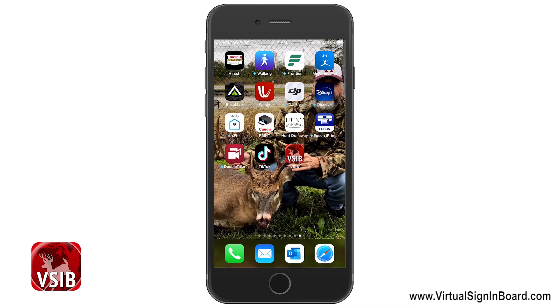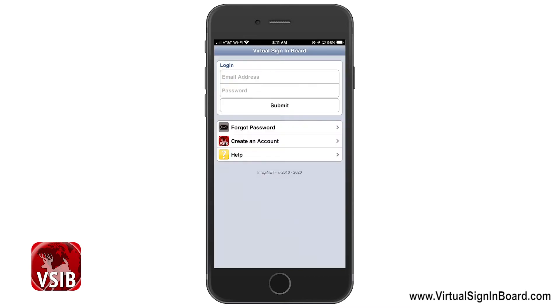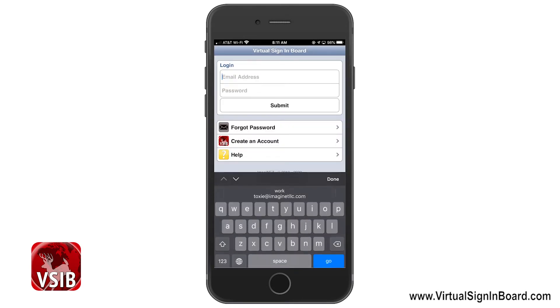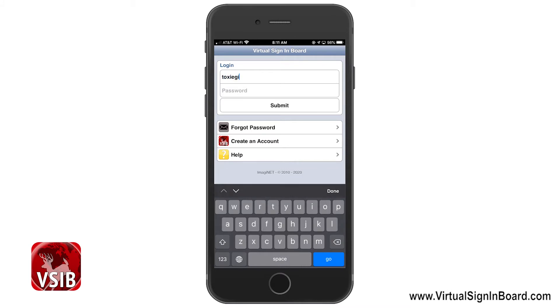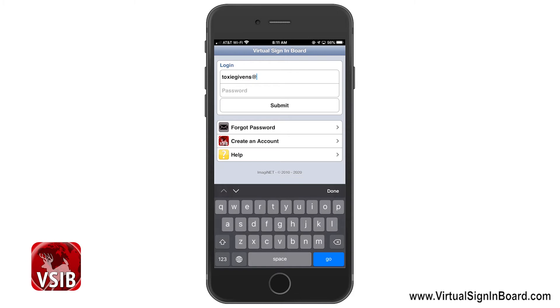It will then ask you to name the bookmark and we will name it VSIB. Now close your mobile browser and click on the bookmark icon you just created. It will ask to log in one more time, and once you do this, it will remember your login information every time you start VSIB.